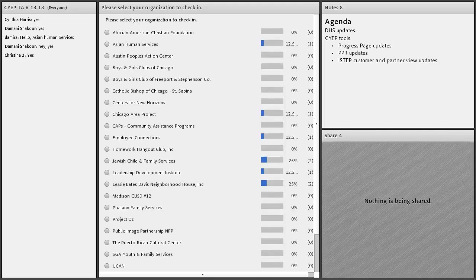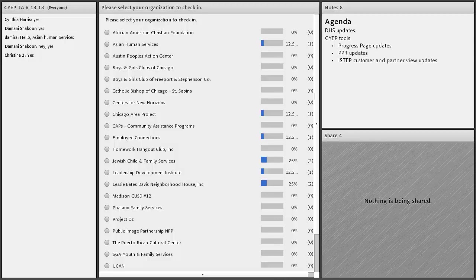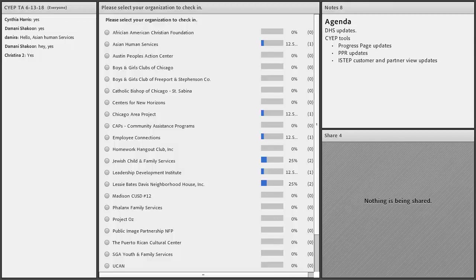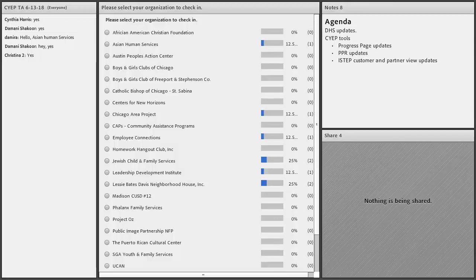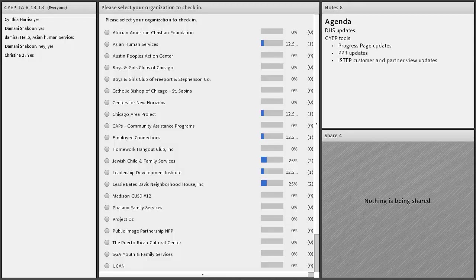Good afternoon everybody, this is Dee Reinhardt with Illinois WorkNet. I'm filling in for Natasha Tugger today, and we have the call started. So Aaron, if you'd like to take over.